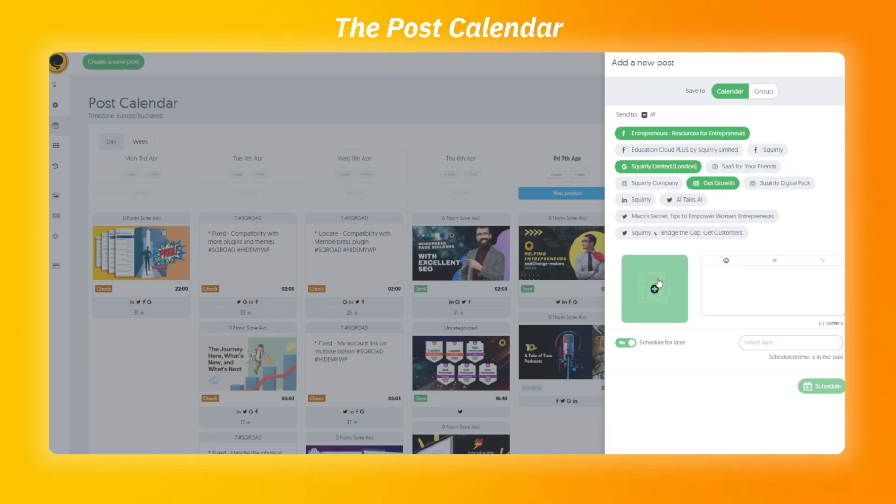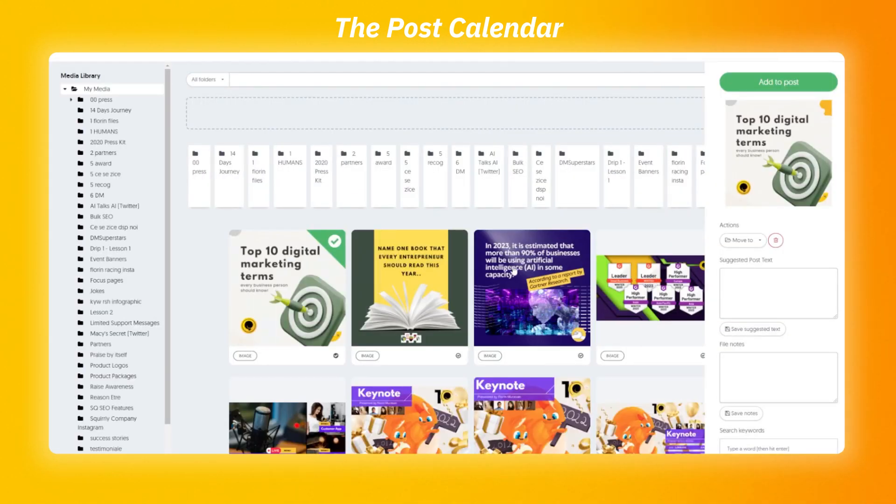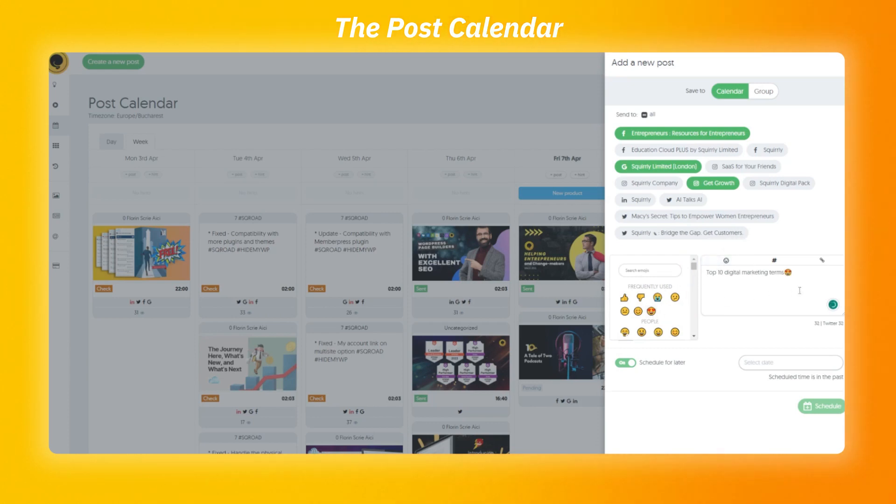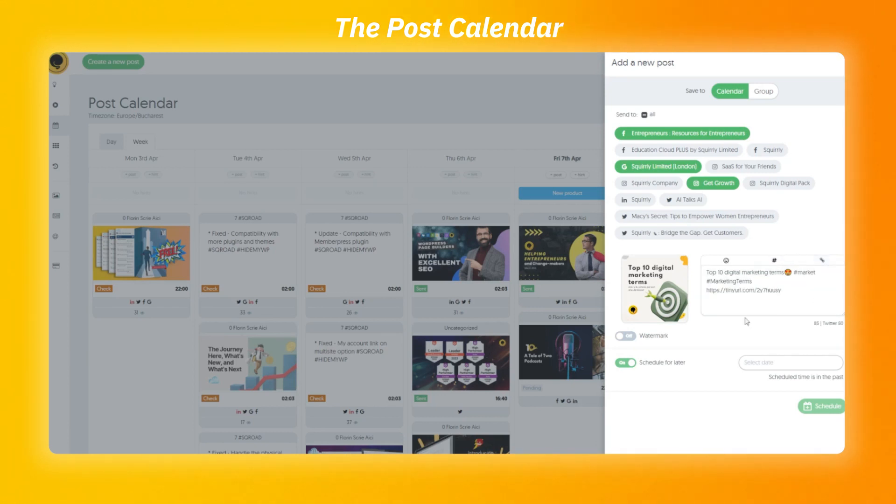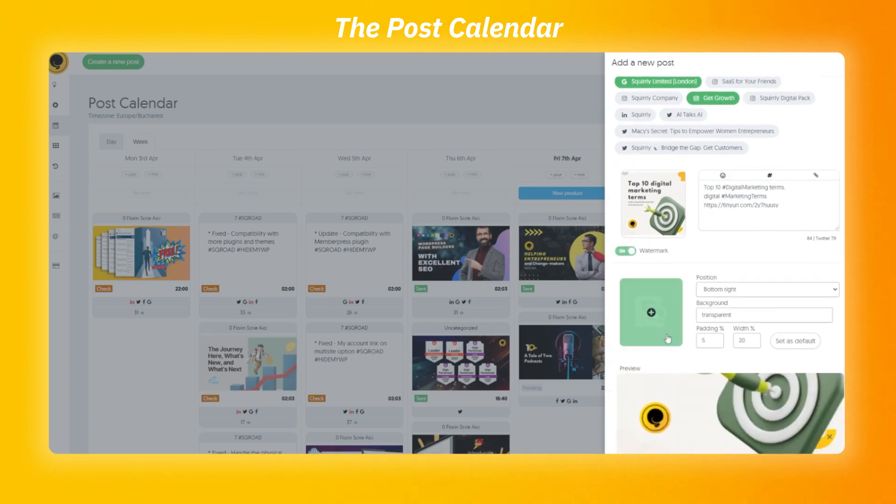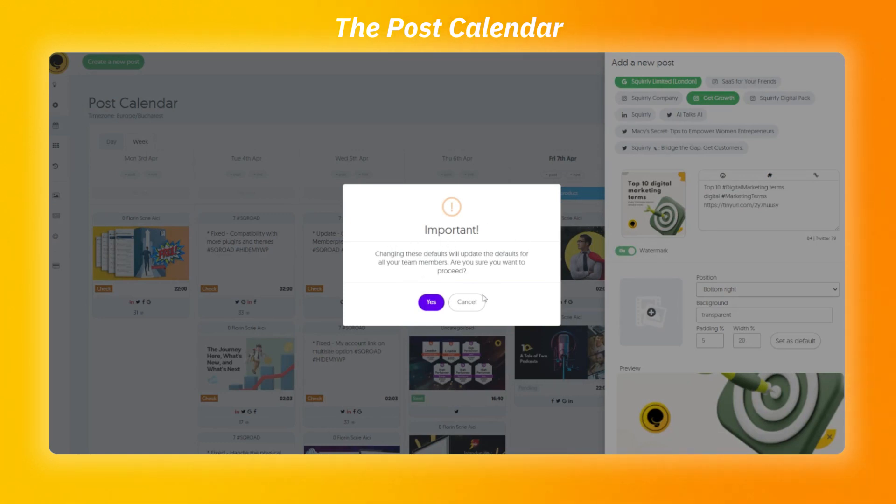The next step is to make the actual post. By clicking on the plus button, you can select an image from your media library. Next to it, you can add the text that will be added to the post description and have the option to add emojis, automatically generate hashtags based on the text and shorten links to save characters. This way, you don't have a messy long link. If you want to protect your posts, you can opt for a watermark. Choose the position, background, padding and width. To save you some time, you can set it as default, but please take note that will be applied for the whole team.